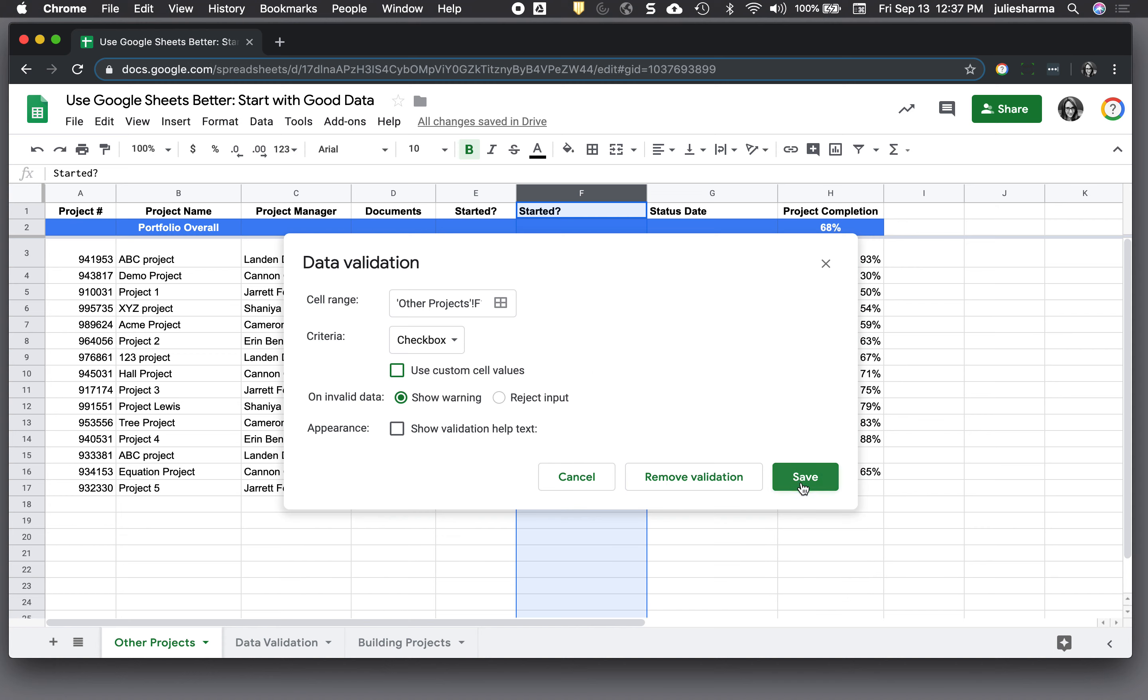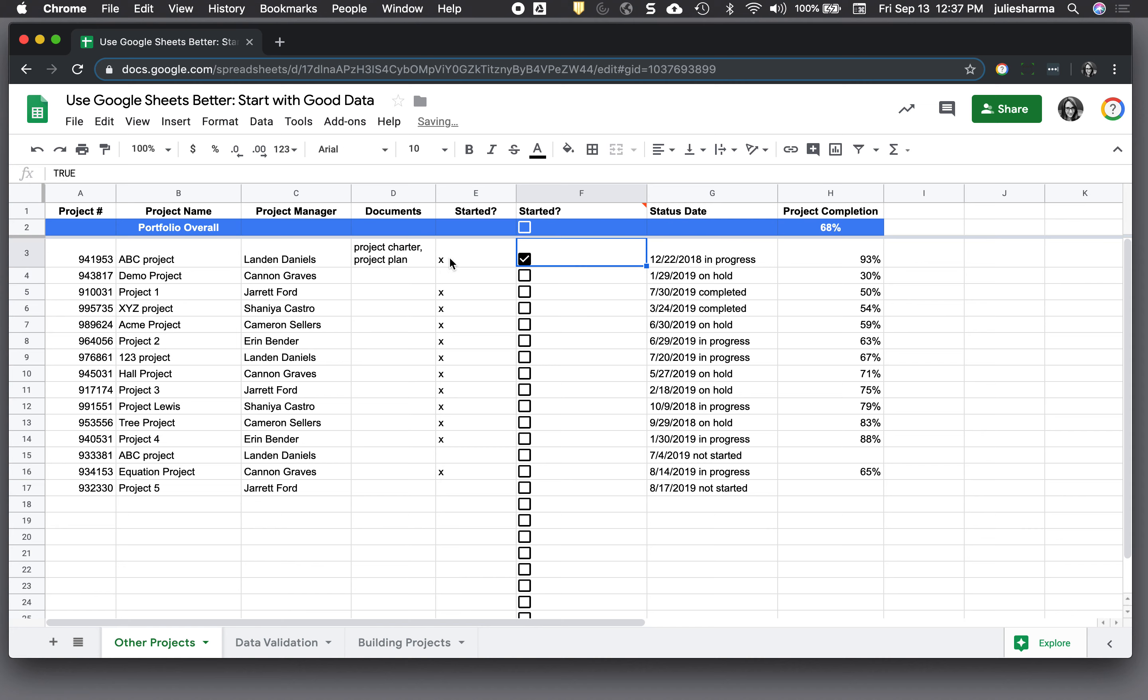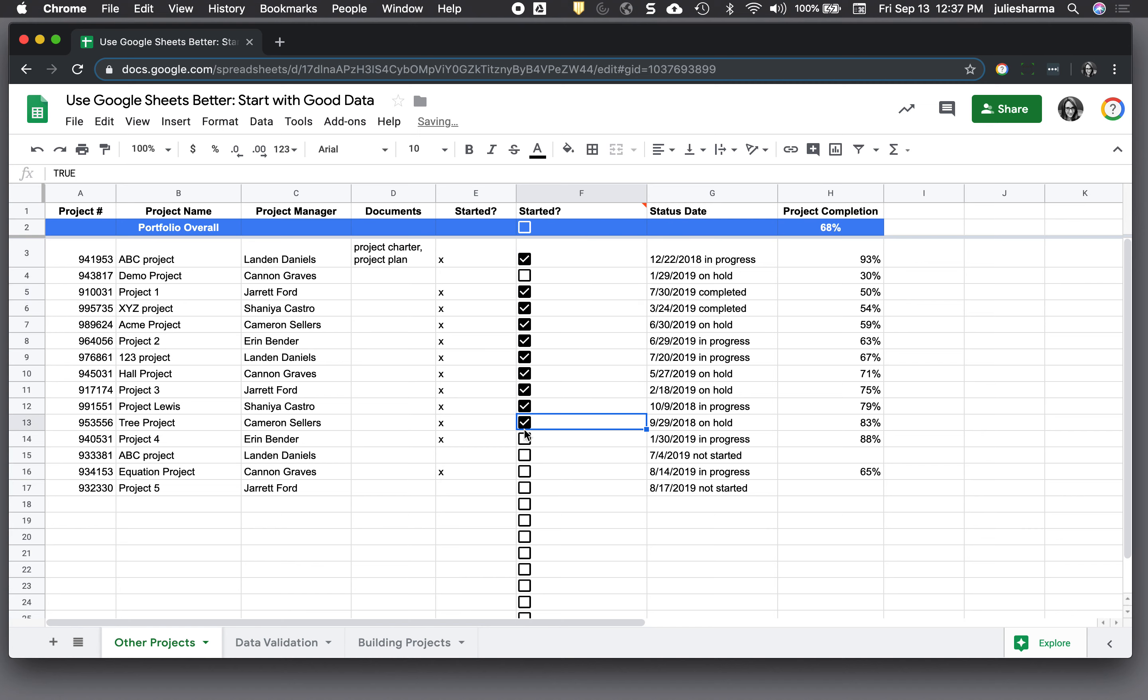I'm going to go ahead and save that and you'll see now I have checkboxes in all these. So instead of having an X that has really no value or meaning in it, I can add these checkboxes and it's really easy to enter data now in those cells.